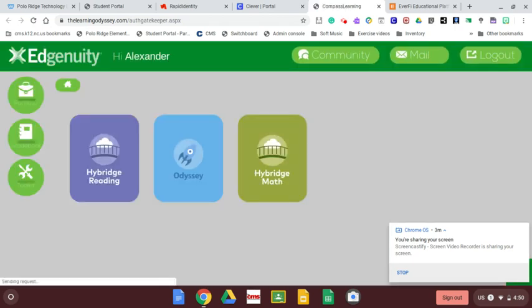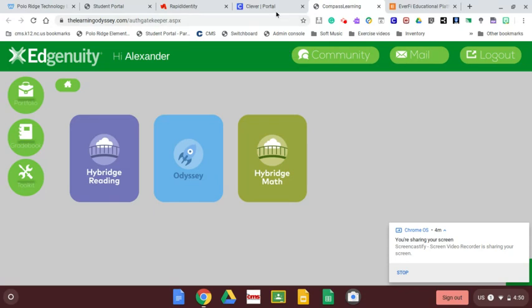If you use Edgenuity, you're going to want to click on the hybrid reading or the hybrid math tabs. Don't do that Odyssey. The reading or the math are the two that you want to do there.